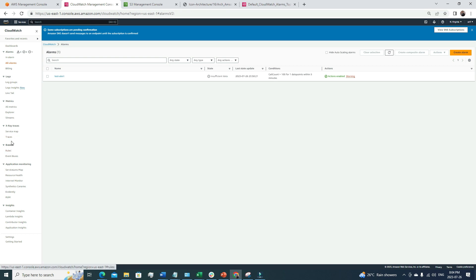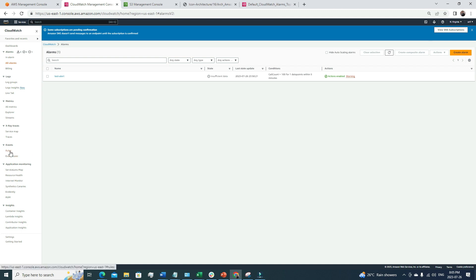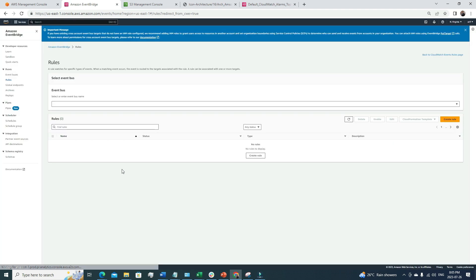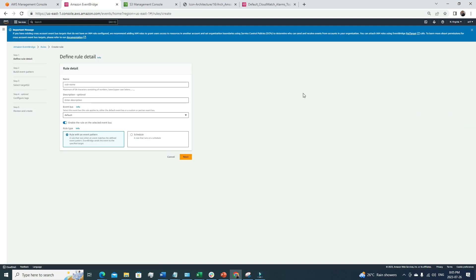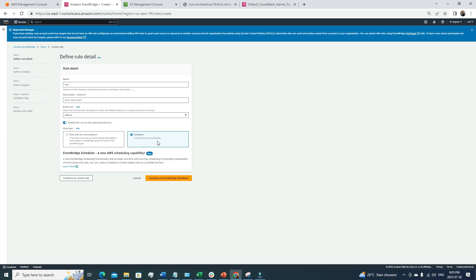Under the Rules section you can create rules. Let's create one — I'll name it 'test' and use the default event bus. There are two types of rules: a rule with an event pattern, and a scheduled rule. When should you use each? The scheduled one is straightforward: suppose you have a Lambda function that you want triggered at a particular time every month.